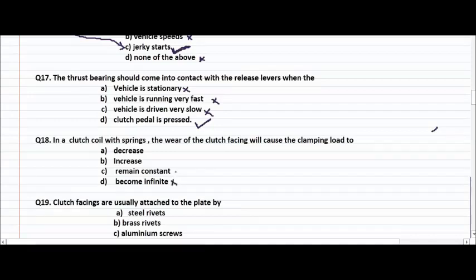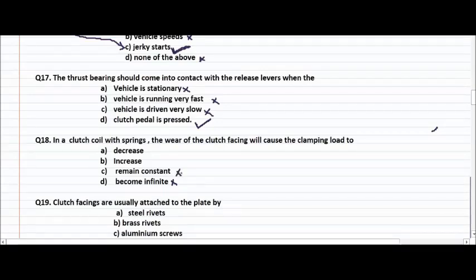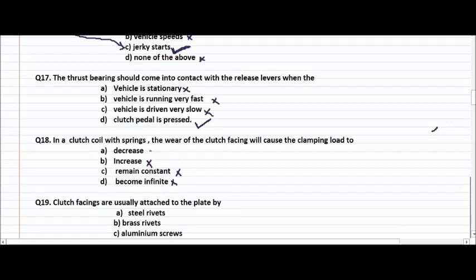Become infinite is certainly not the answer. If the clutch uses coil springs, the wear of the clutch facing is already done, so clamping load cannot remain constant. Most people think increase is the right answer, but the right answer is decrease. Wear of the clutch facing will cause the clamping load to decrease.